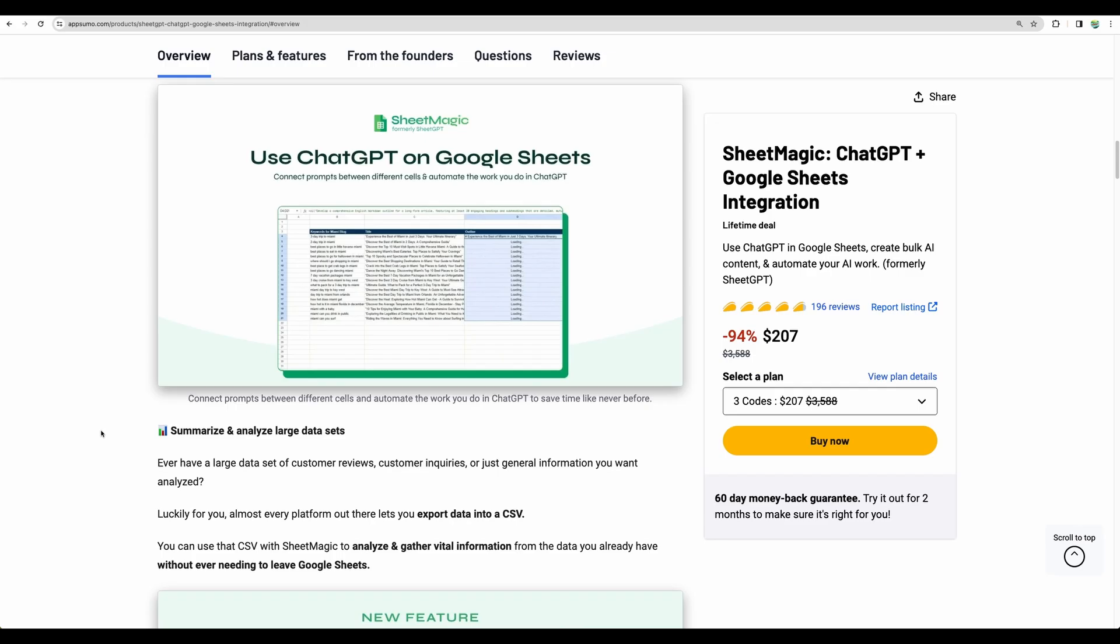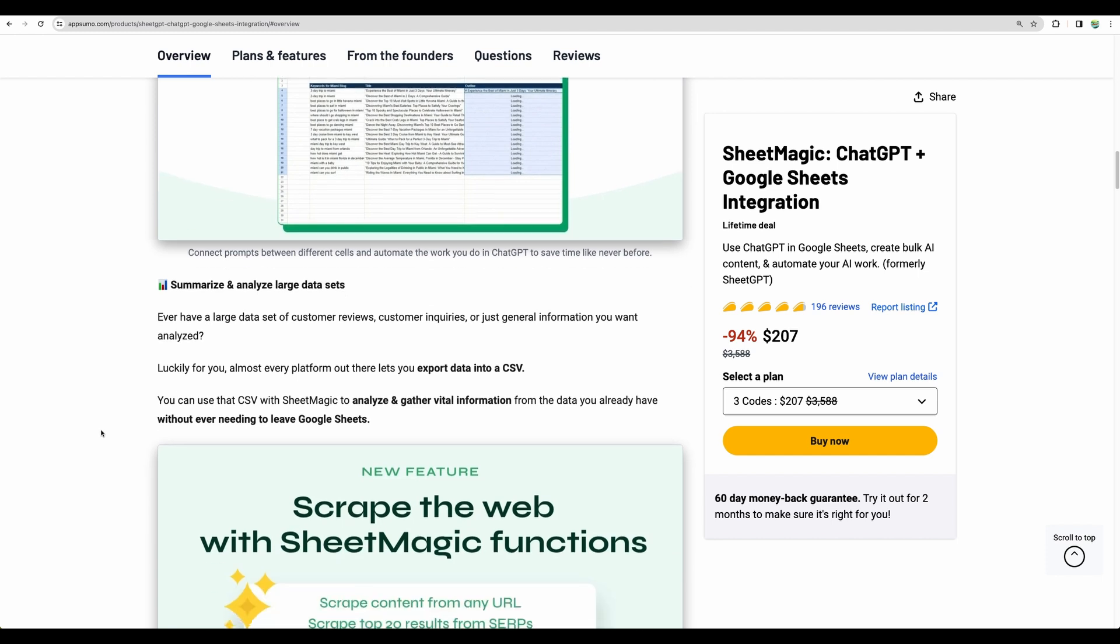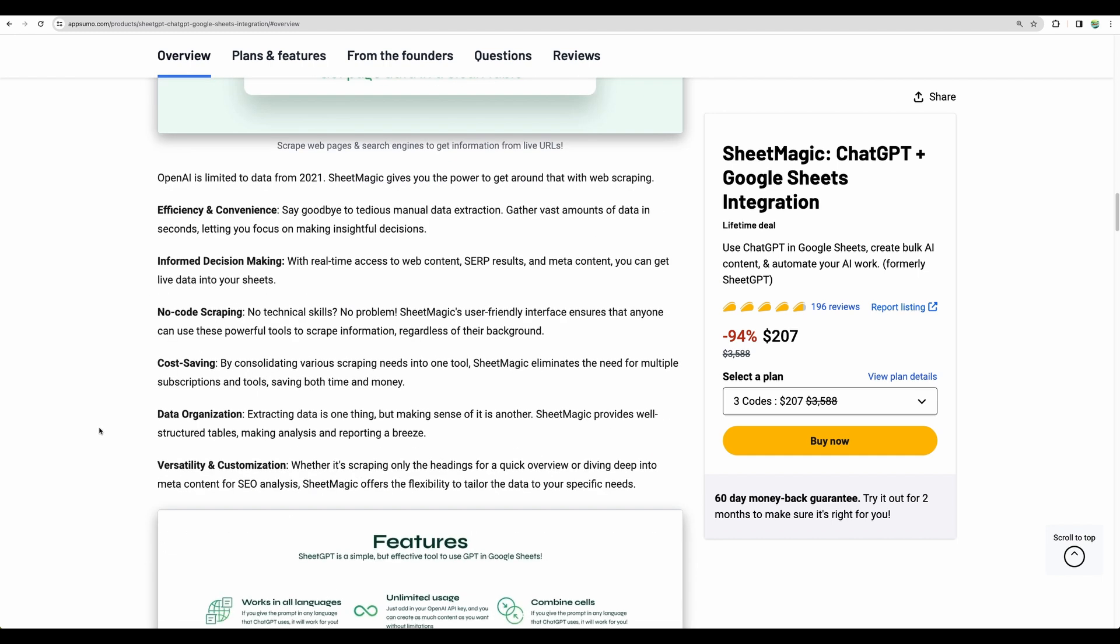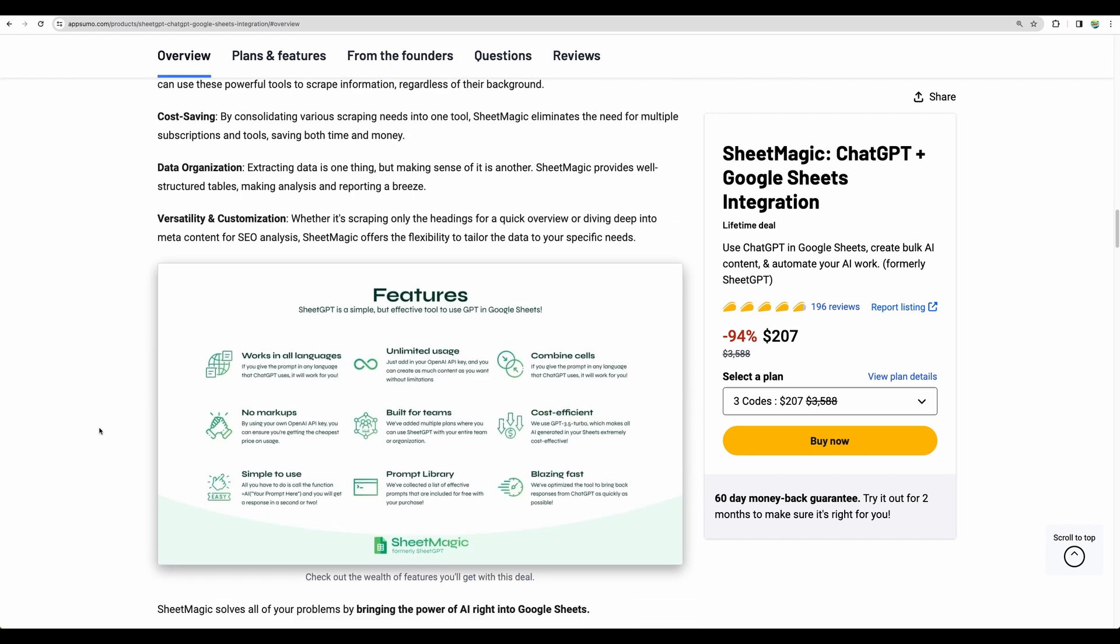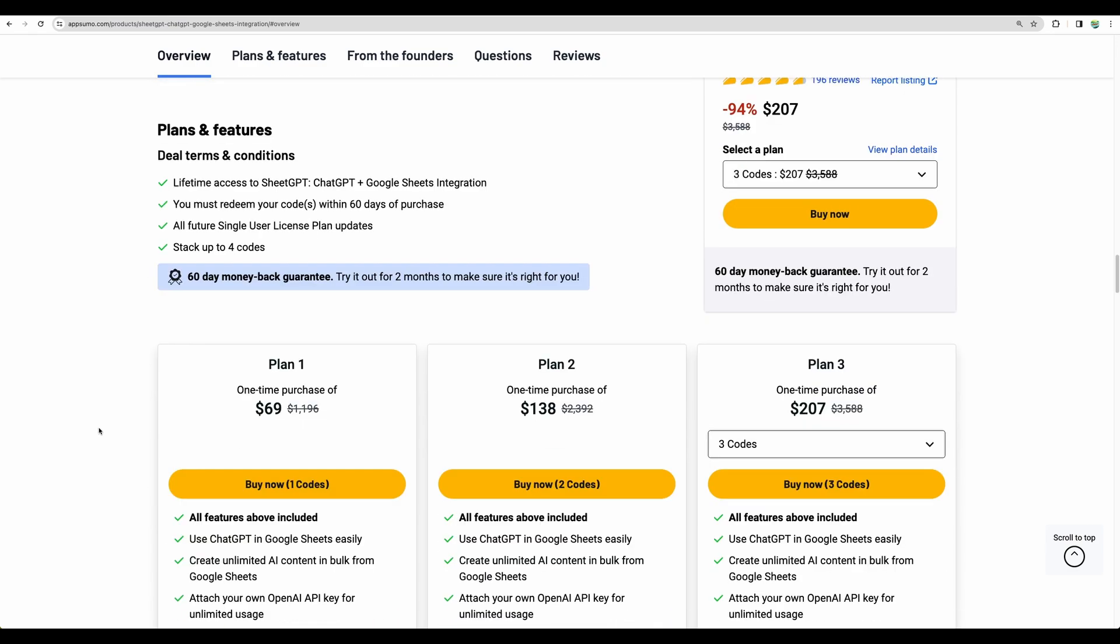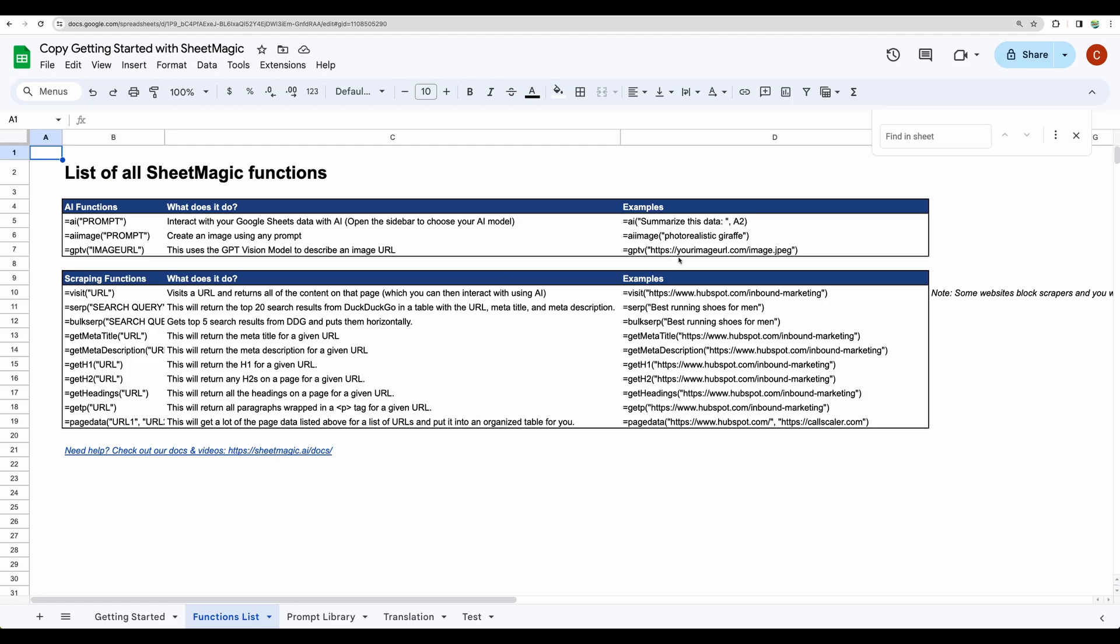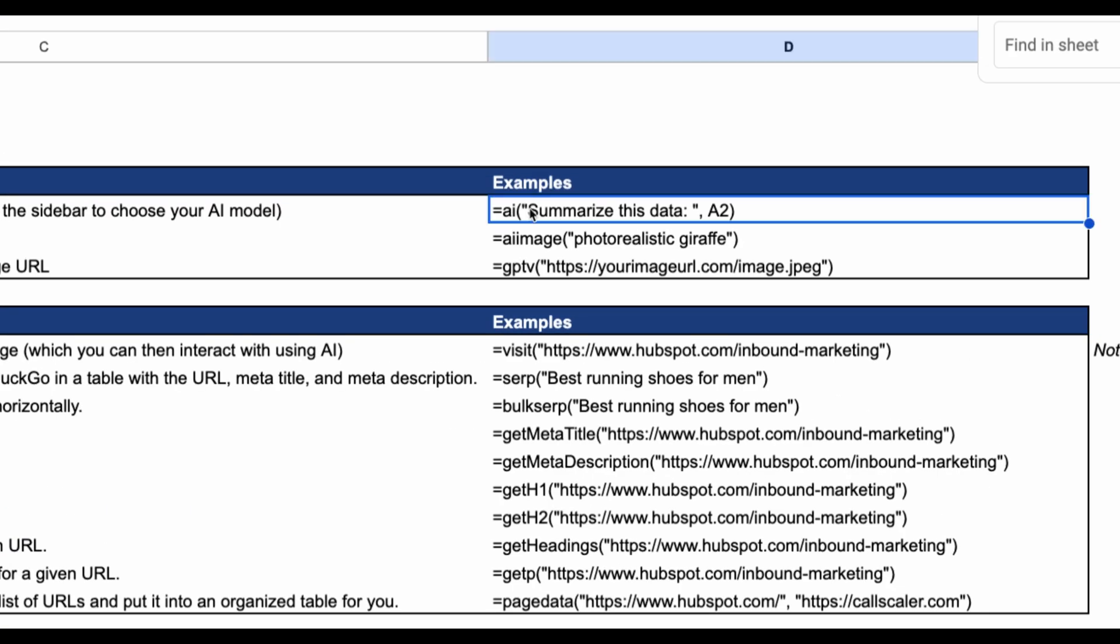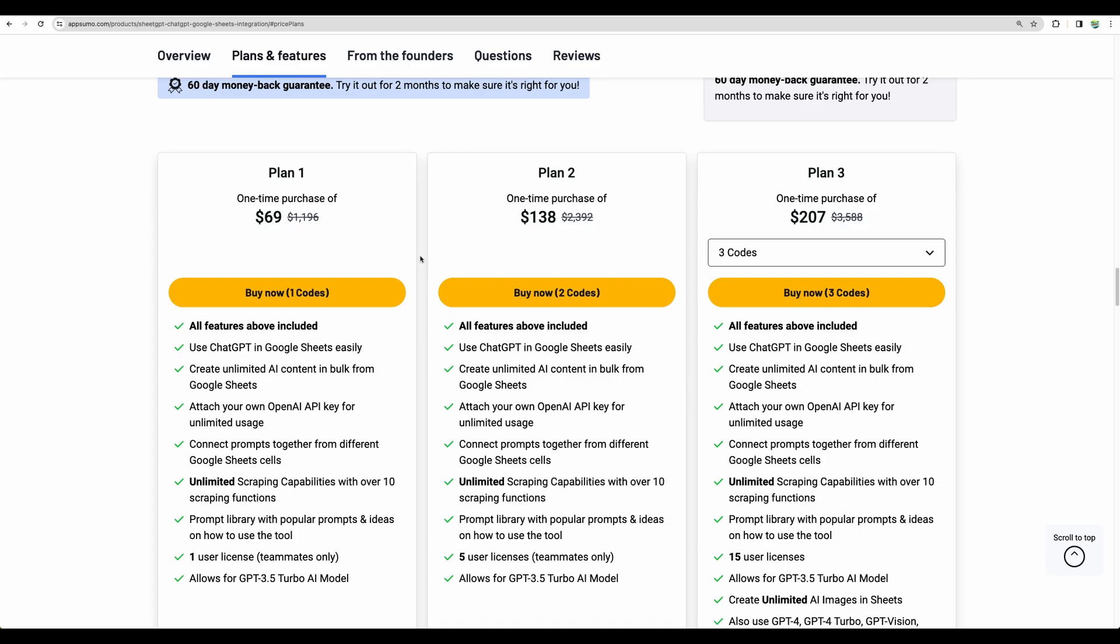This tool will allow you to use ChatGPT easily in your Google Sheets to automate your workflow. Basically this tool will add few formulas which will be available for you to utilize in your spreadsheets. We'll take a look at those in detail later. But as an example you will be able to use something like equals AI, then your prompt here, and data from some of the cells in your spreadsheet.